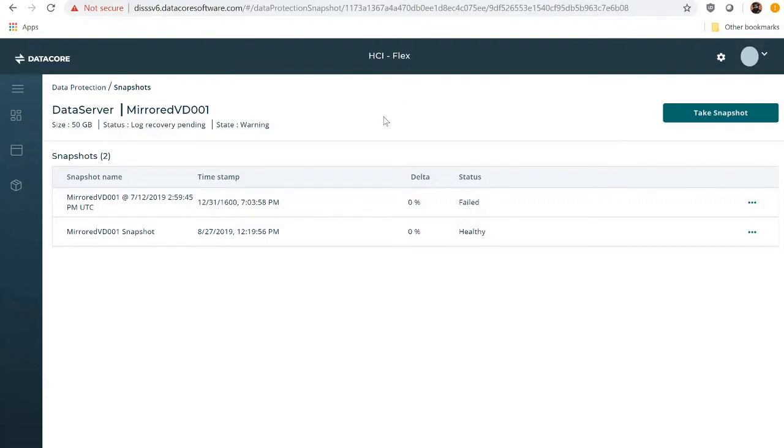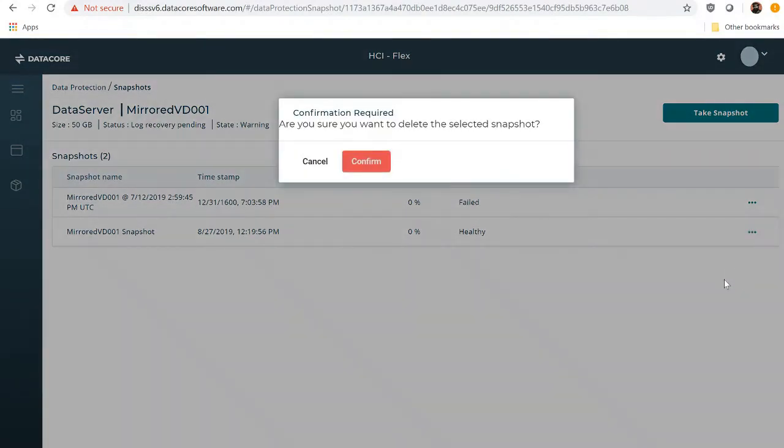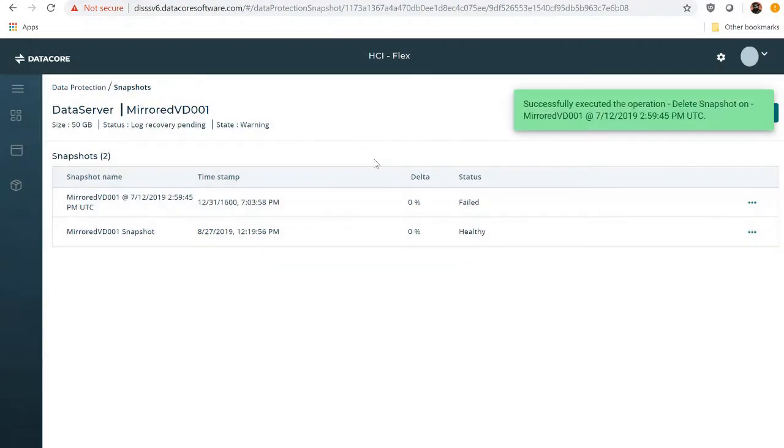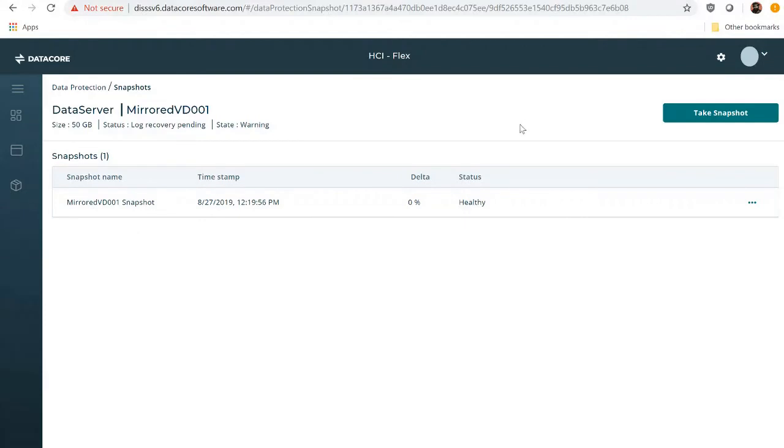But the second part of the insight was to delete the failed snapshot. So let's do that, right here, using the action menu. And as we see, we have successfully deleted the old snapshot.